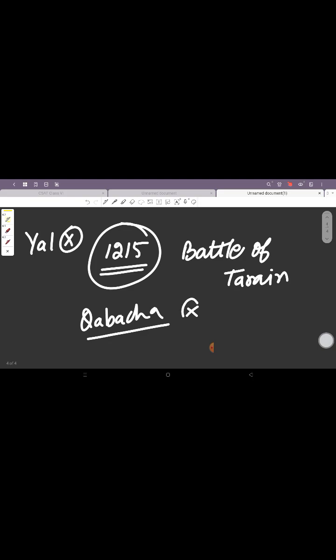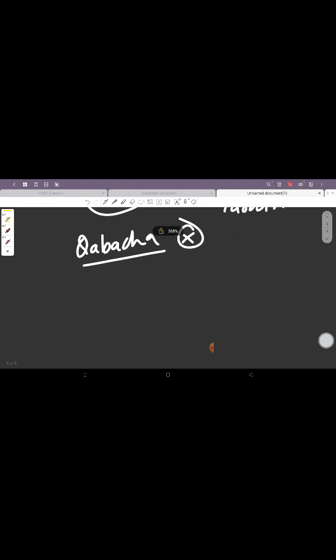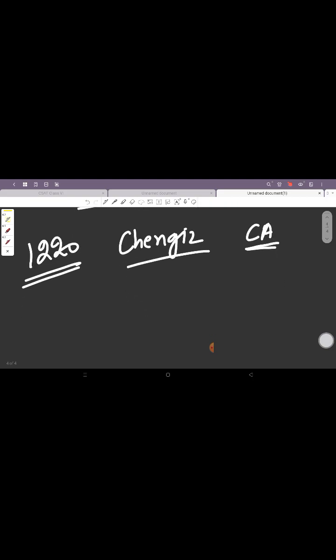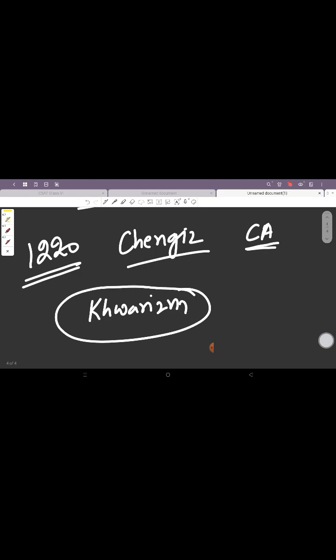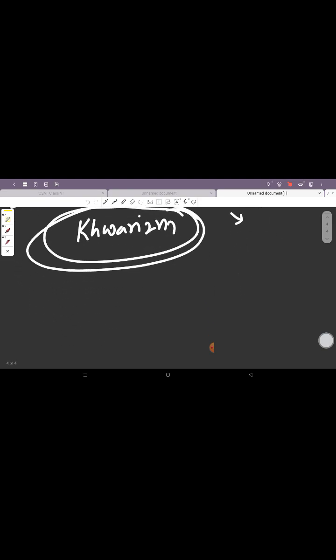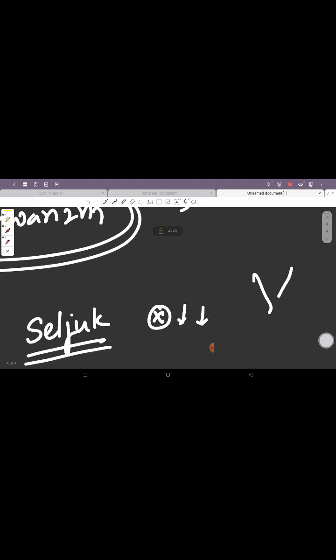Then in 1220, what happened was that Genghis Khan started invading Central Asia. Now in Central Asia at that time we had the Khwarazmian Empire. The Khwarazmian Empire was in Central Asia, and when the Seljuk Empire was broken up and the powers went down, there were two empires that rose in Central Asia.